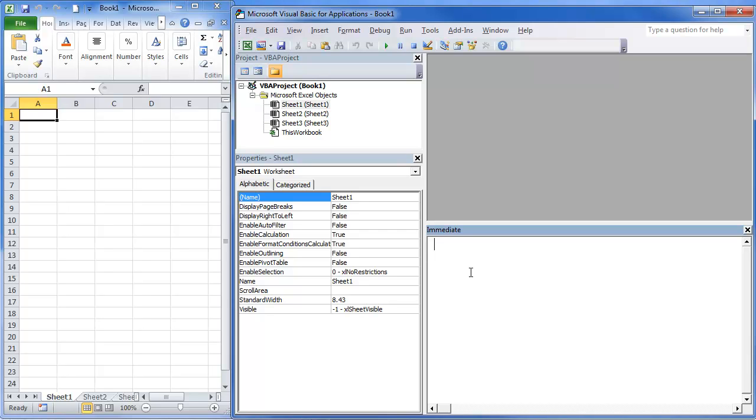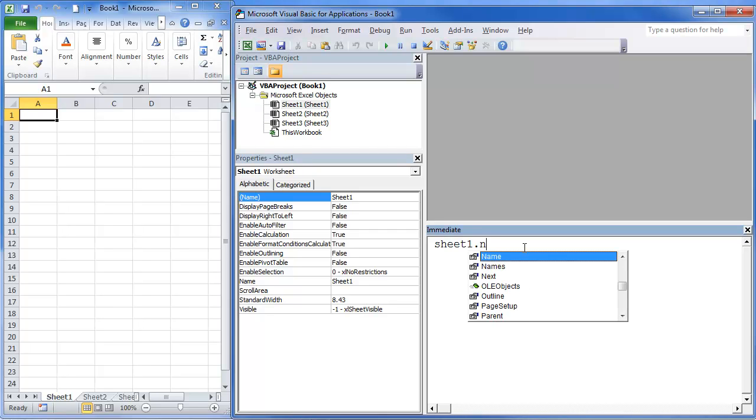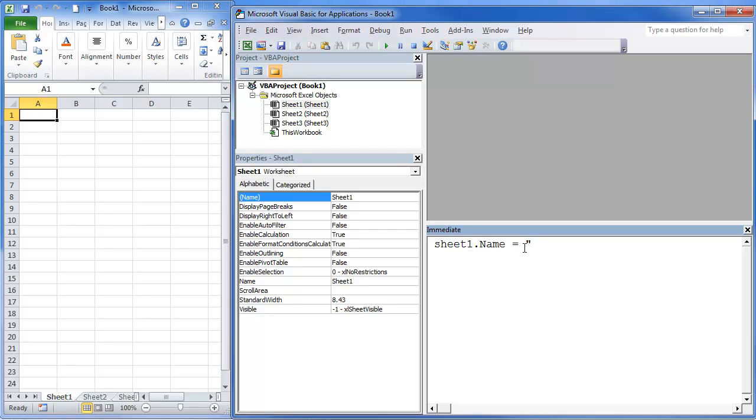So what I'm going to do here is we've got Sheet 1, so we're going to go Sheet1.Name, and we're going to change the name to Immediate.